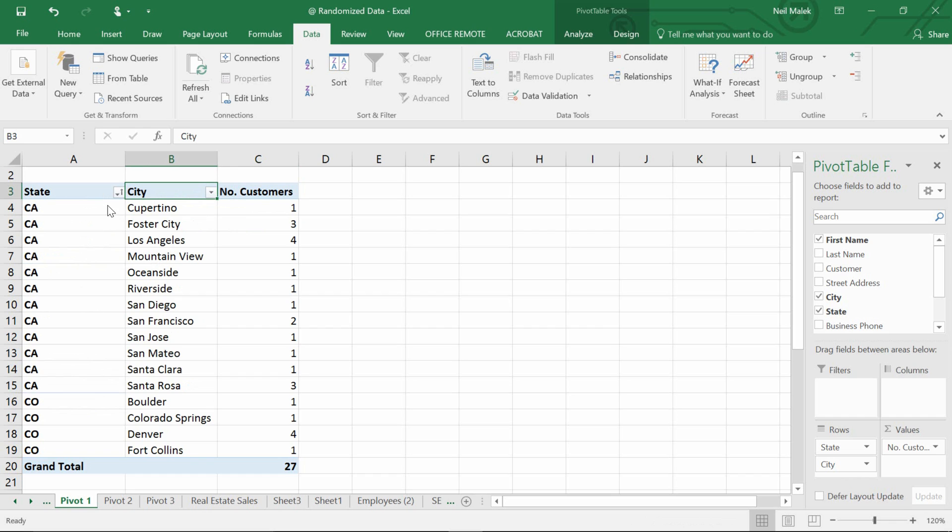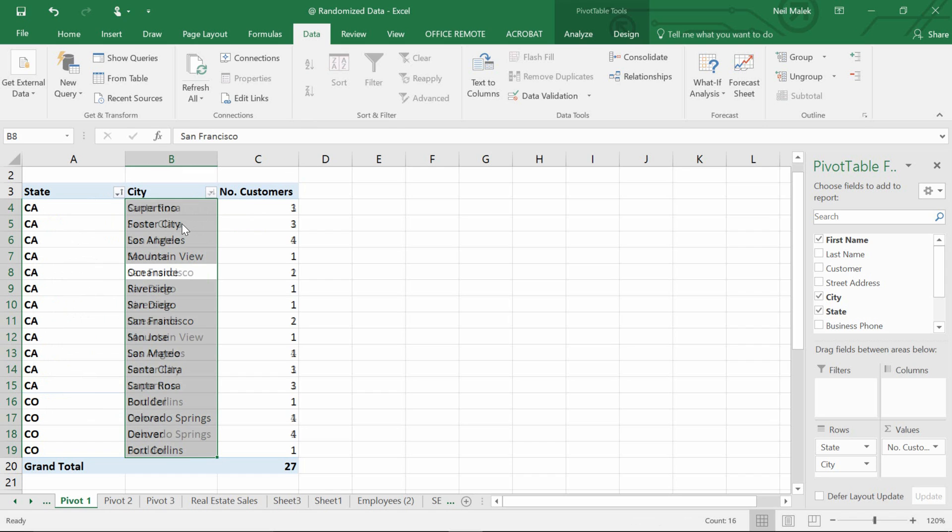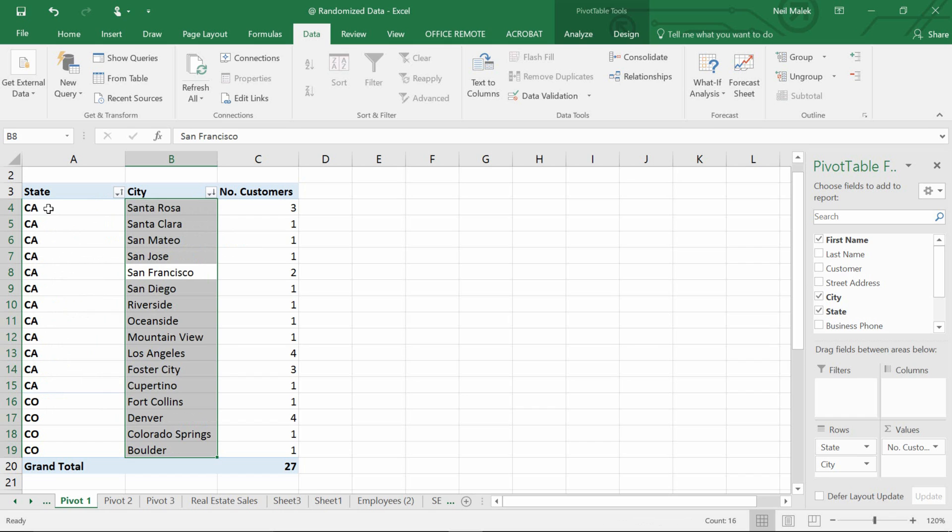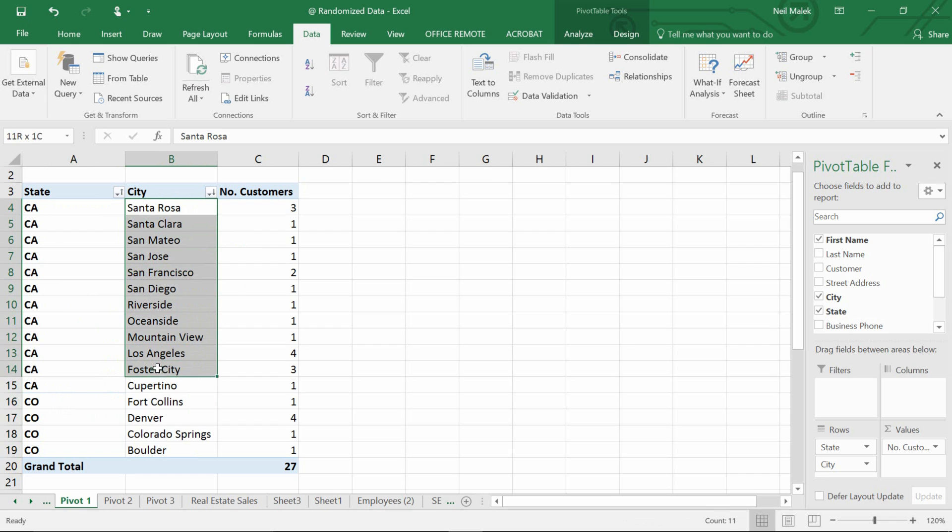And then once that is done, within California we should be able to sort by city. So here I should be able to choose the drop down menu and choose Z to A. You can see here that it remains California, California, California, and that the cities are alphabetized within California and then the cities are alphabetized within Colorado.